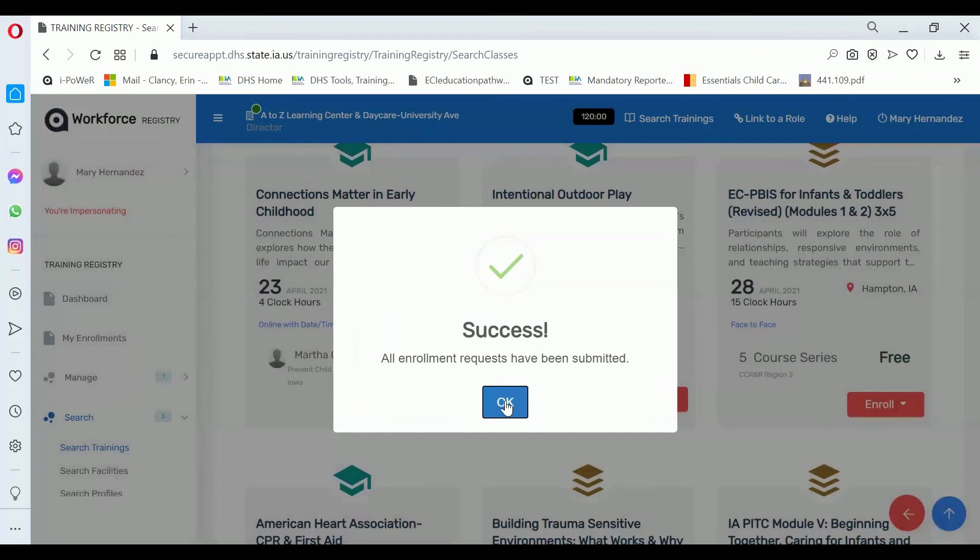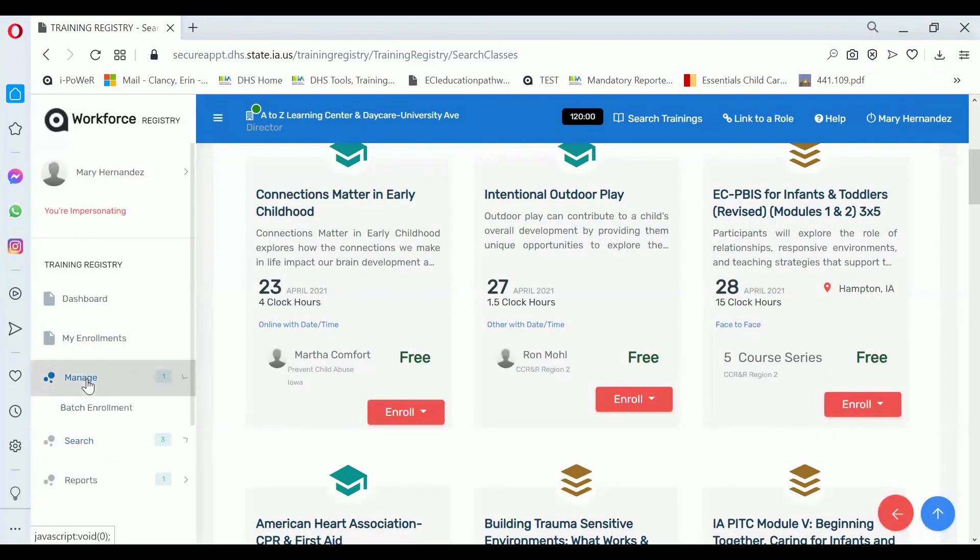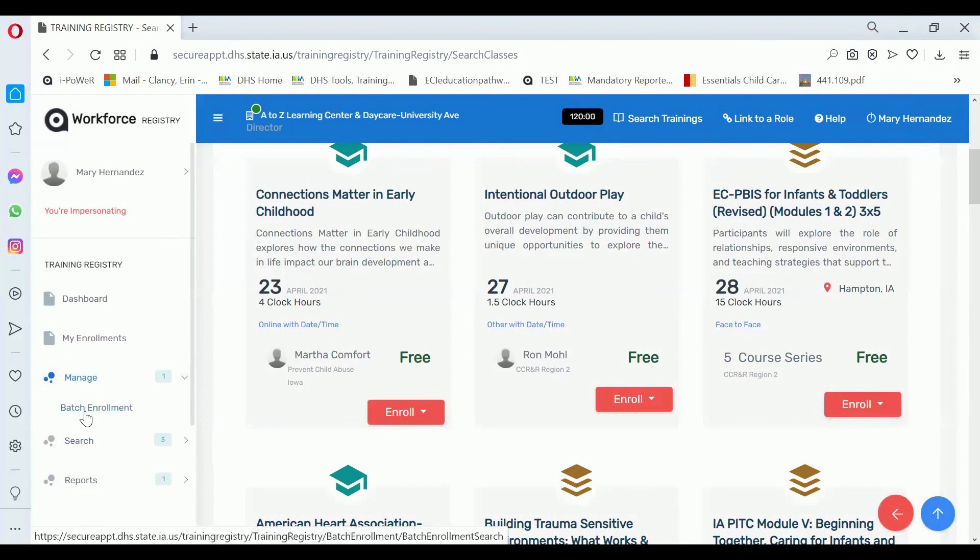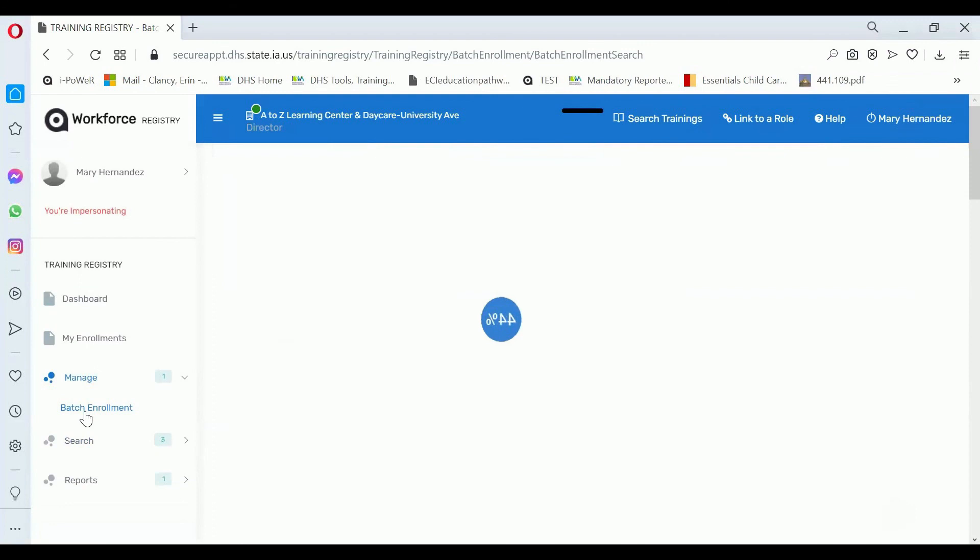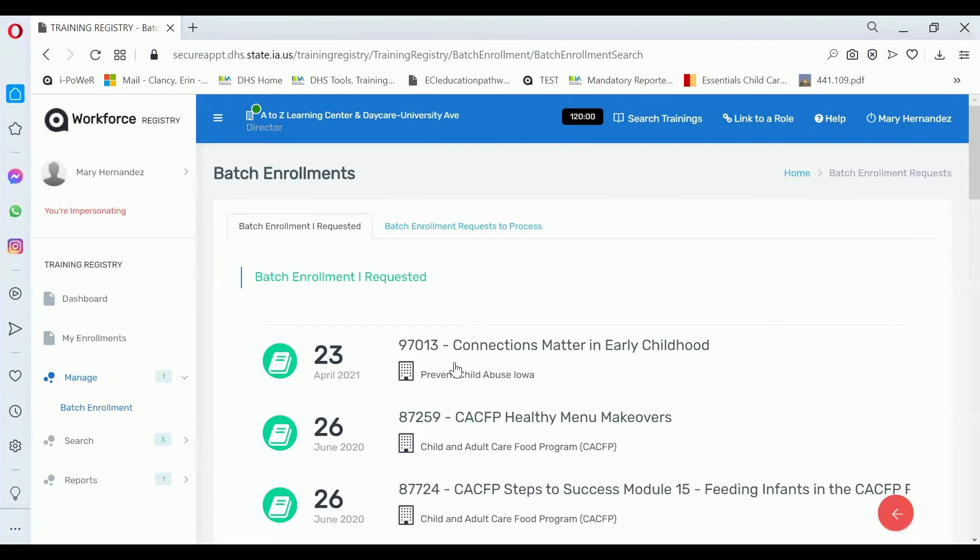Now you have enrolled that person. To check for your enrollments, click on the left navigation where it says Manage, click on Batch Enrollment, and view the list of places that you have batch enrollments.